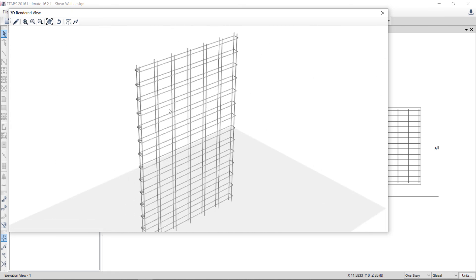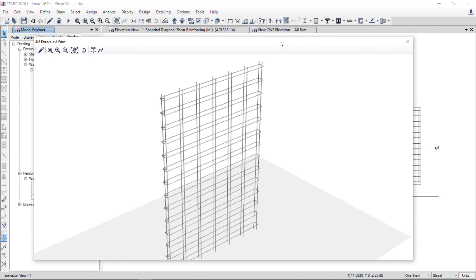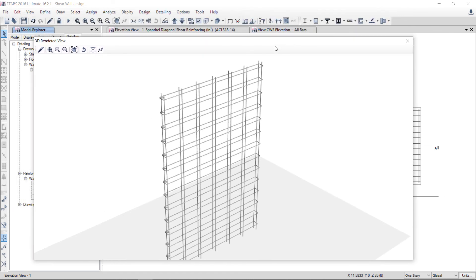So that's all for the shear wall design. For further detail about other methods of shear wall design, I will discuss in the next lecture. That's all — have a nice day.